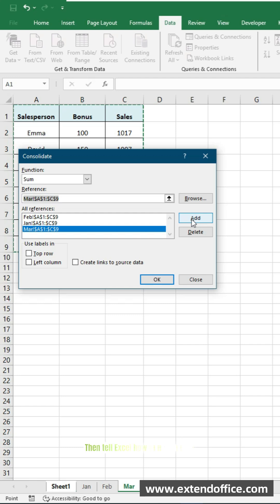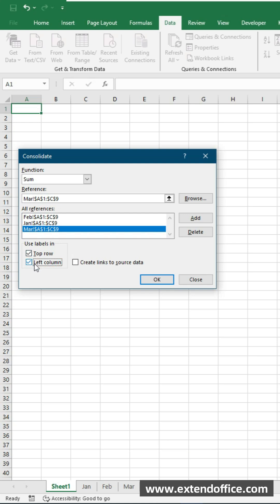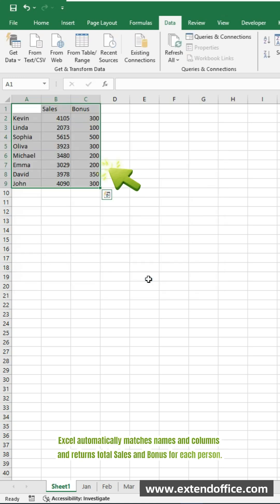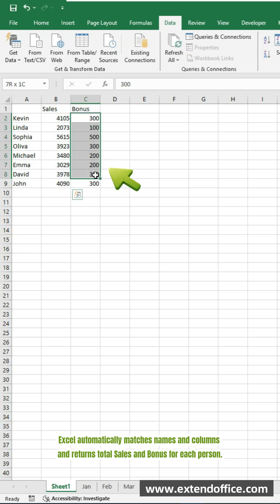Then tell Excel how to match data. Check top row to match by column header. Check left column to match by salesperson names. Click OK. Excel automatically matches names and columns and returns total sales and bonus for each person.